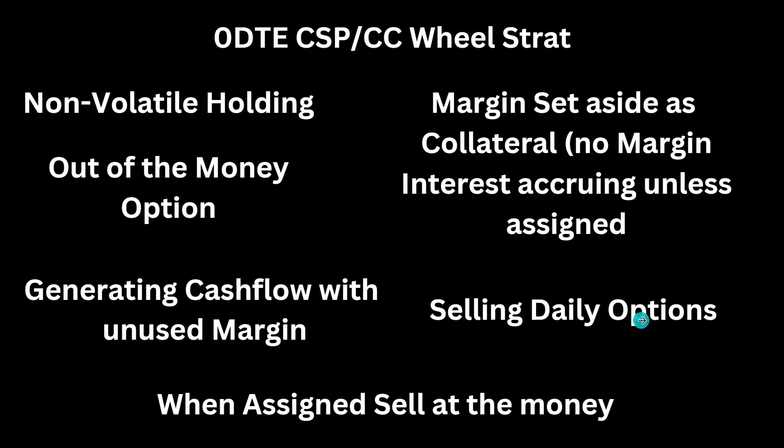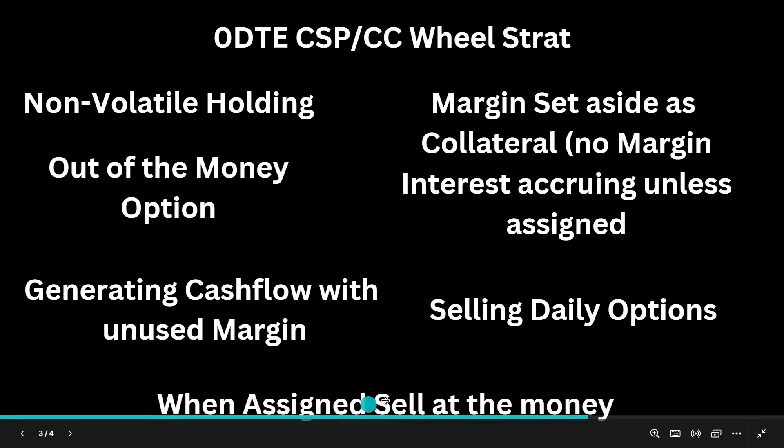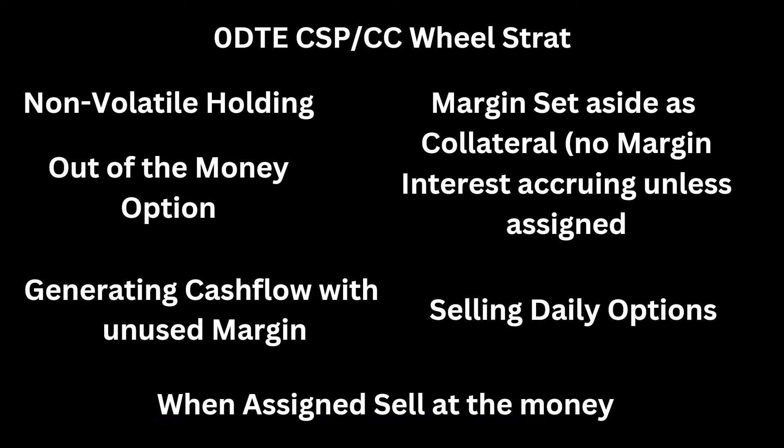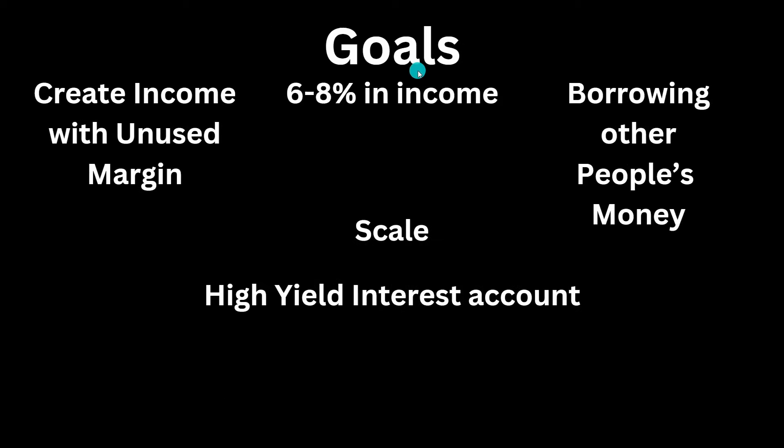And what I would do is sell some daily options. And then when assigned, I would sell the holdings or which would then be converted to a covered call at the money. So this would be my income stream. And so the goals of doing this is create income with the unused margin. Like that's my number one priority with this. And the goal is to get about 6 to 8% in income. So with doing this, I want to squeeze out a little extra income without adding too much risk.